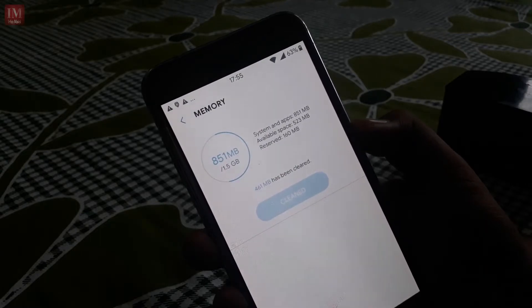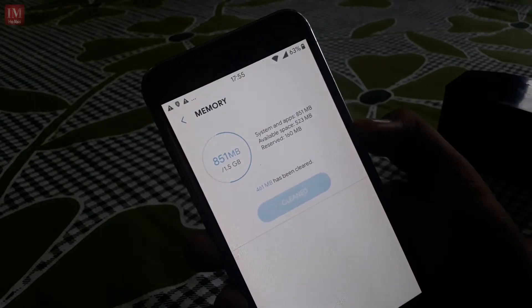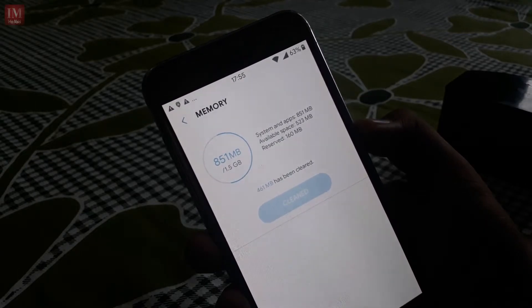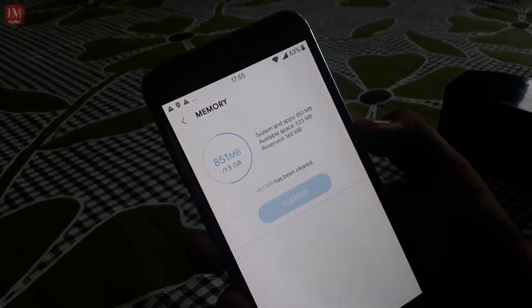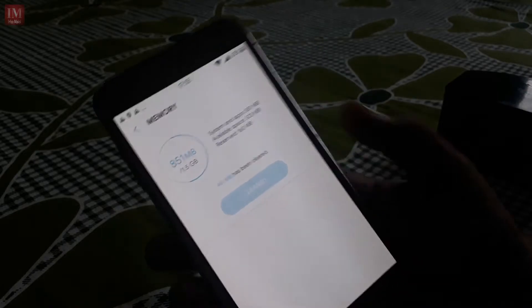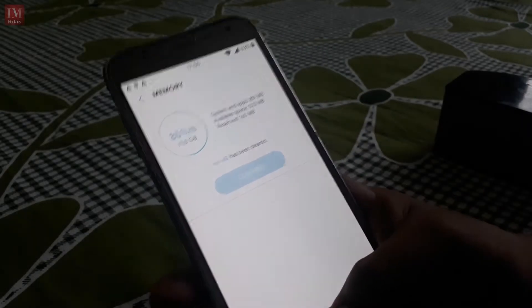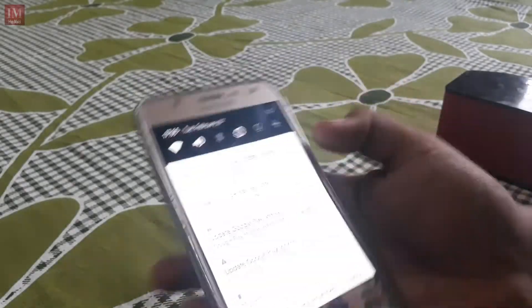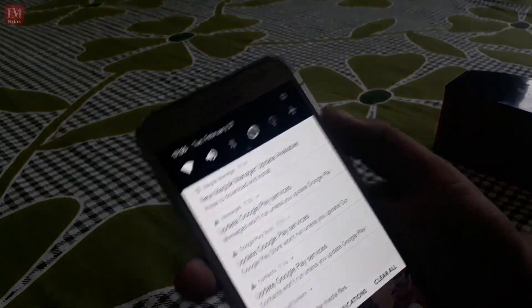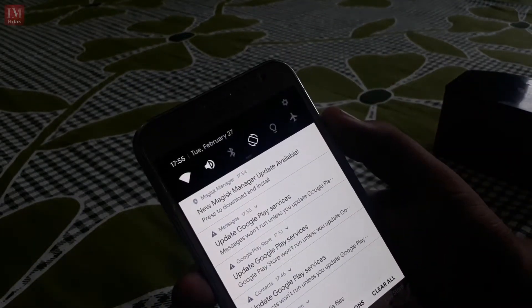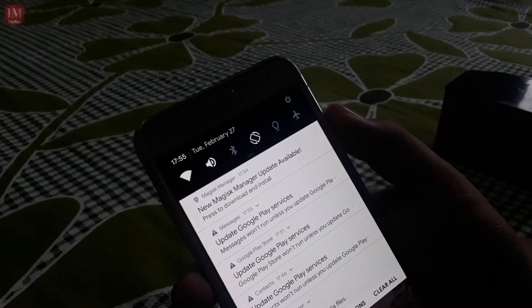So 523 MB RAM we got free in this ROM, so that's pretty cool.